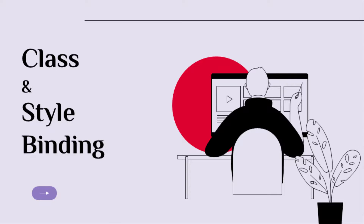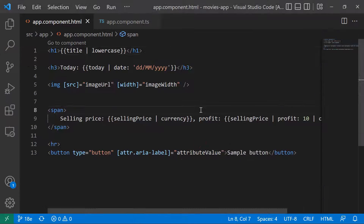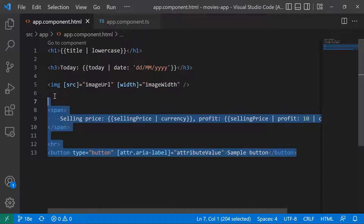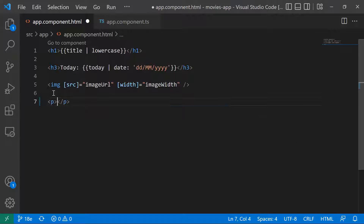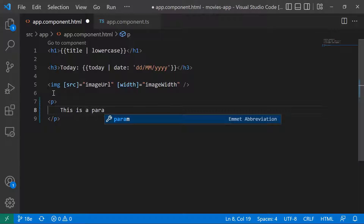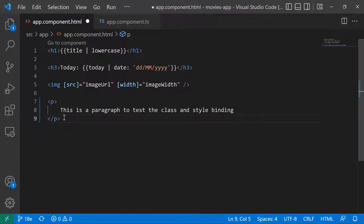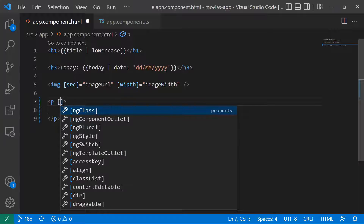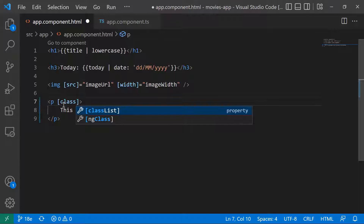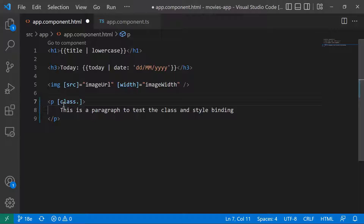Let us go to our project and see it in action. I'll go to app.component.html, remove all this code, and create a p tag. I'll type: 'this is a paragraph to test the class and style binding.' This paragraph tag can either be bound to a single CSS class or to multiple CSS classes. To bind to a single class, use the square bracket syntax with class dot the class name — so let's say 'sample'.